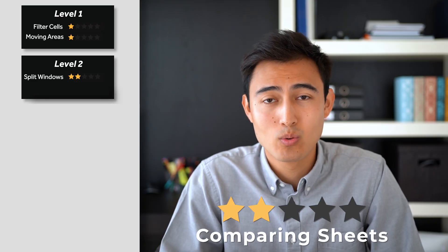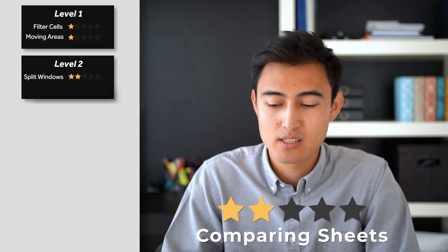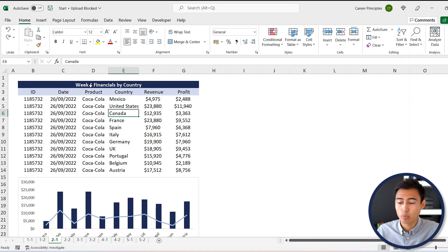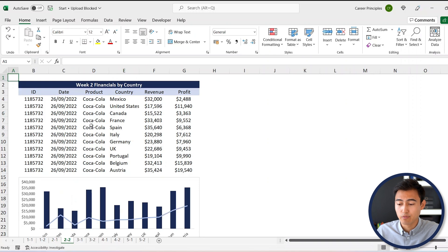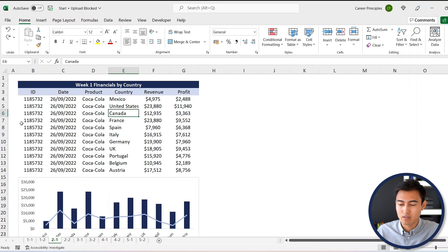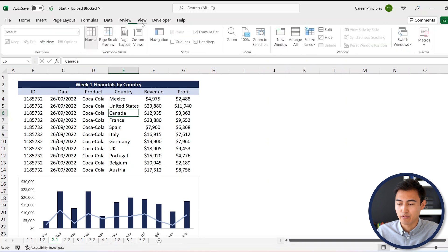Now moving up to level two, and here we've got comparing sheets. If we look at the Excel file, you can see that we have the week one financials by country and just below it, we have the week two financials. Suppose we want to try to compare both of them. It's not very easy because they're on different sheets.